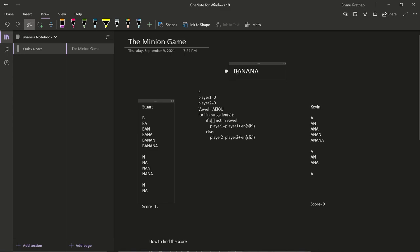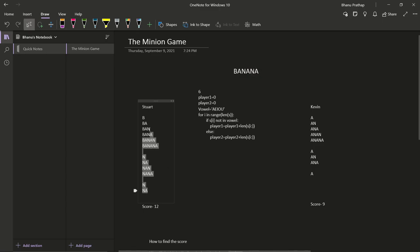Next, we find the next consonant after B. A is a vowel, and N is a consonant, so substrings starting with N are: N, NA, NAN, NANA — that's four substrings. Then the last consonant N gives: N, NA — two more substrings. Adding them all up: six plus four plus two equals twelve, and that is Stuart's score.